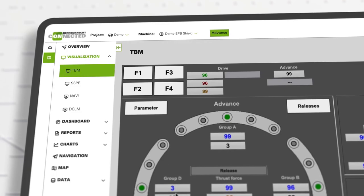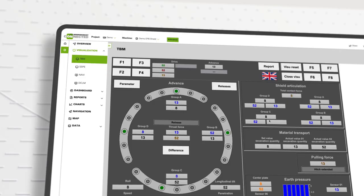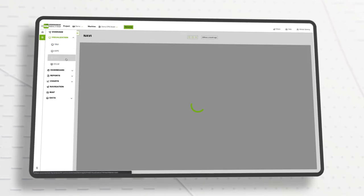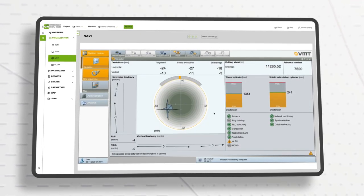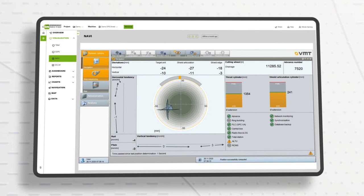TBM Connected enables quick access to the machine operator's cockpit monitors and therefore brings the control cabin to your preferred device within seconds.